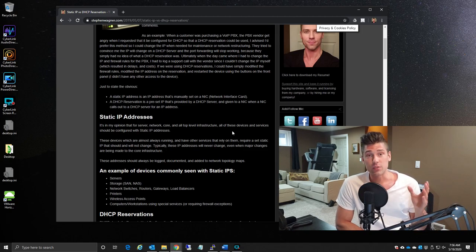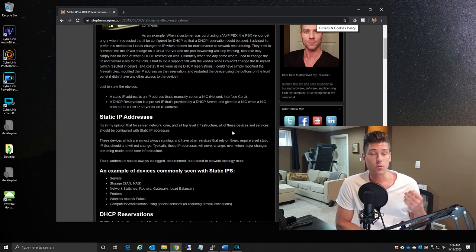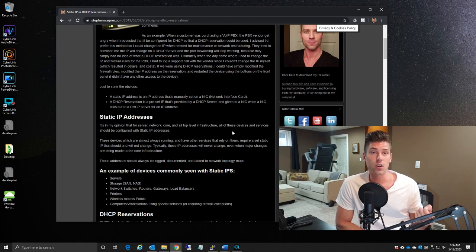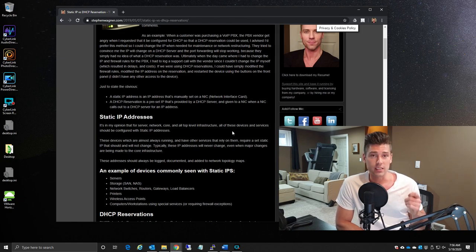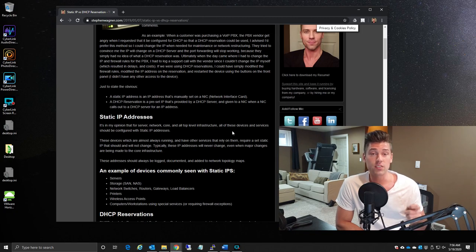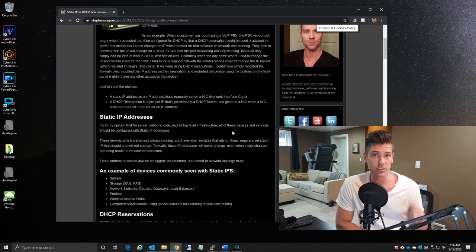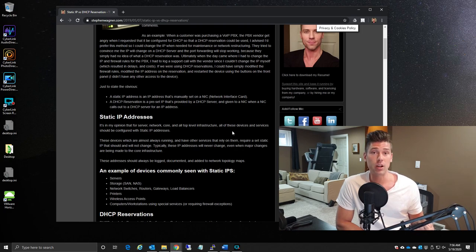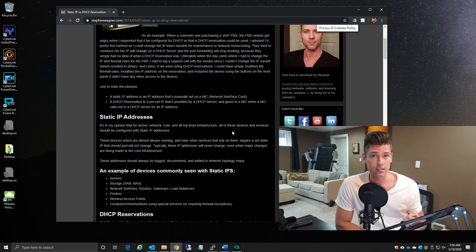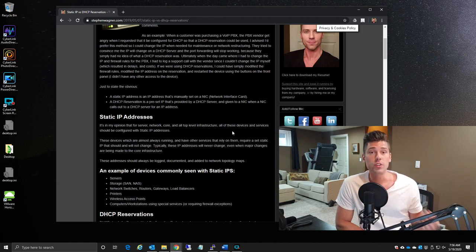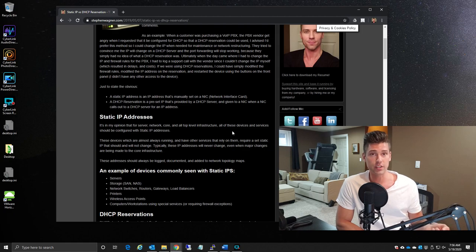A DHCP reservation now is a reservation that's configured on the DHCP server that ensures that the exact same IP address is issued to that DHCP client every single time, and it's typically bound by a MAC address.